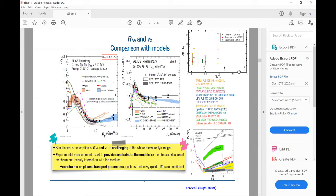Lattice QCD also computes the heavy quark diffusion coefficient, but there are a lot of uncertainty with large error bars. Lattice calculation will give us information only on temperature dependence, certainly not on momentum dependence. So people built different models to understand both observables simultaneously. Whatever transport coefficient they use to compare their results with experimental data, at the end of the day they compare the transport coefficient with the lattice data extrapolated to p going to zero.